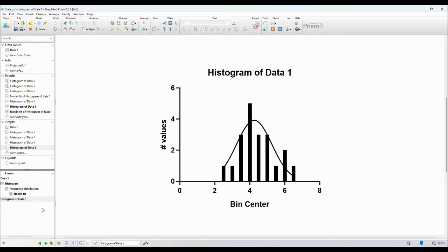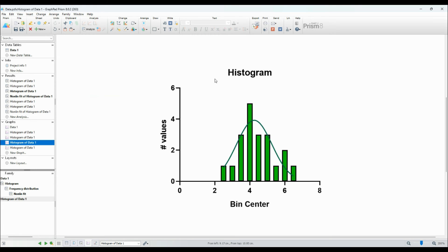And there you have it. You've successfully created a histogram and overlaid a Gaussian curve on it using GraphPad Prism.